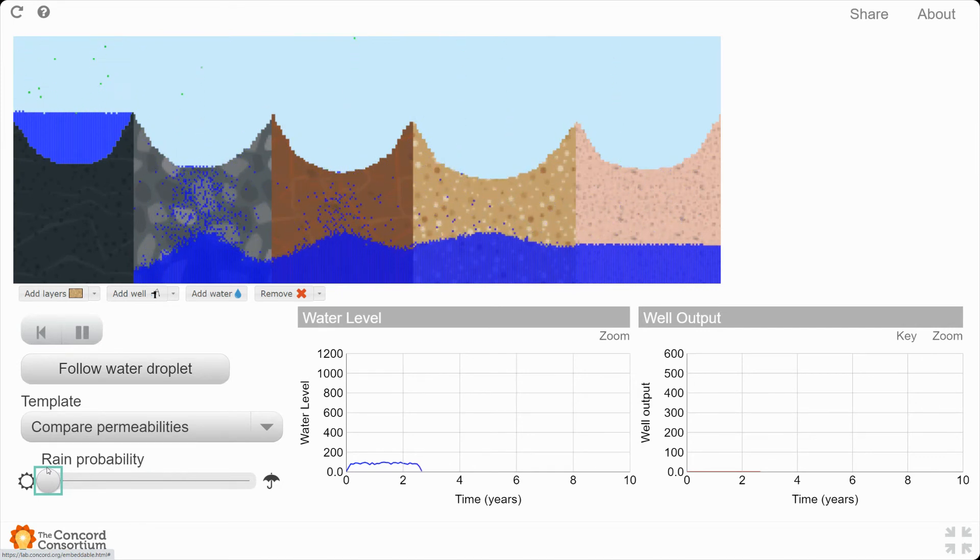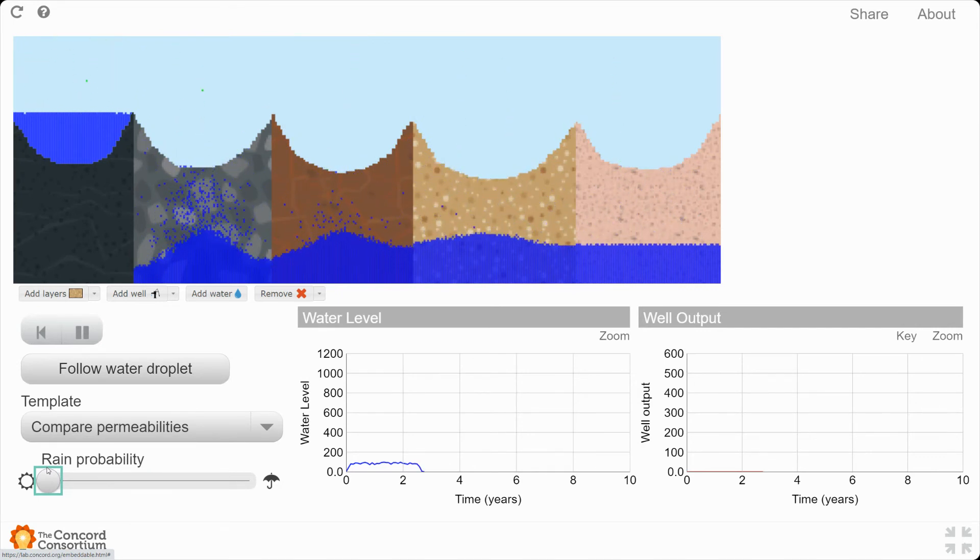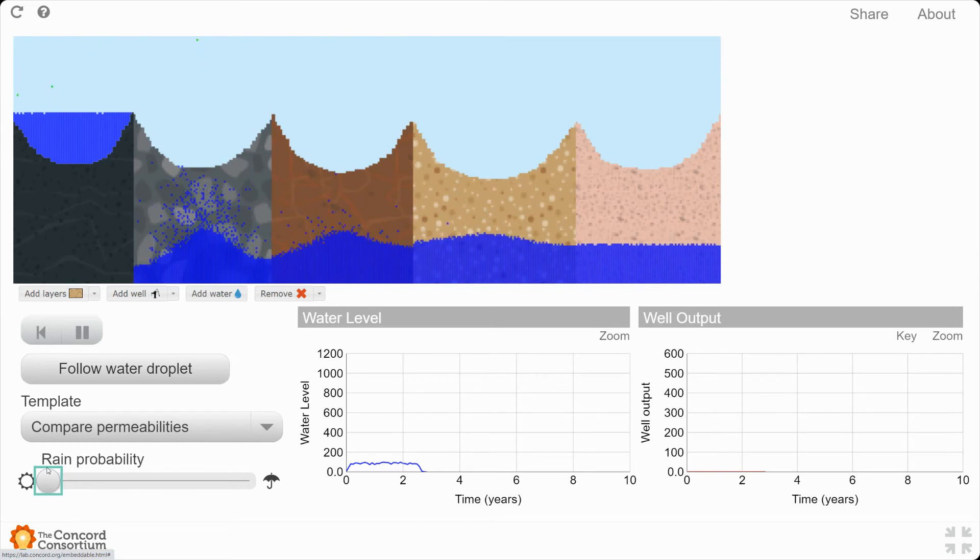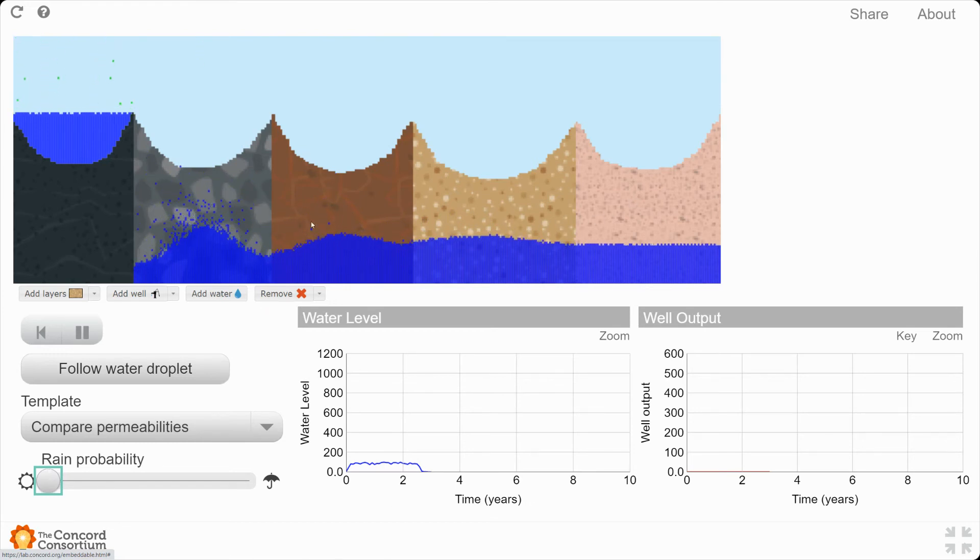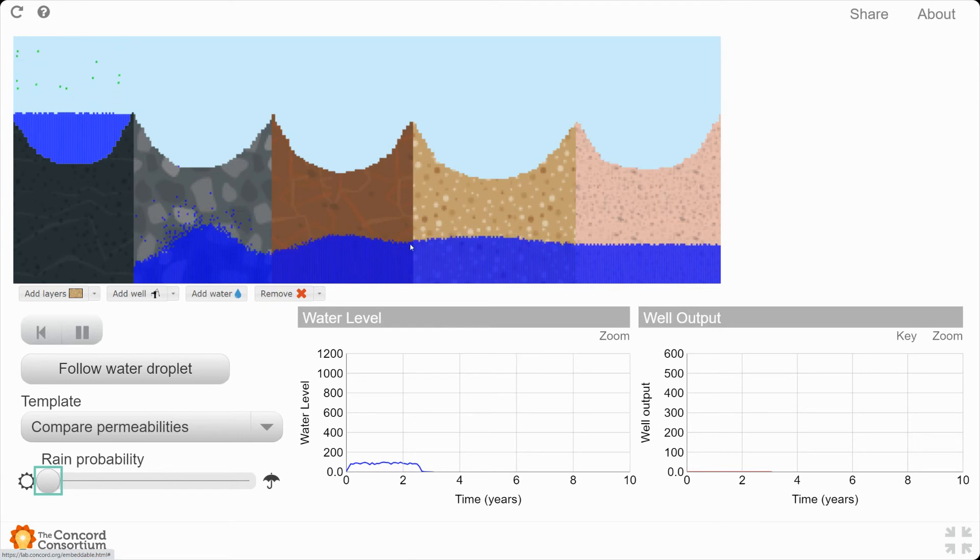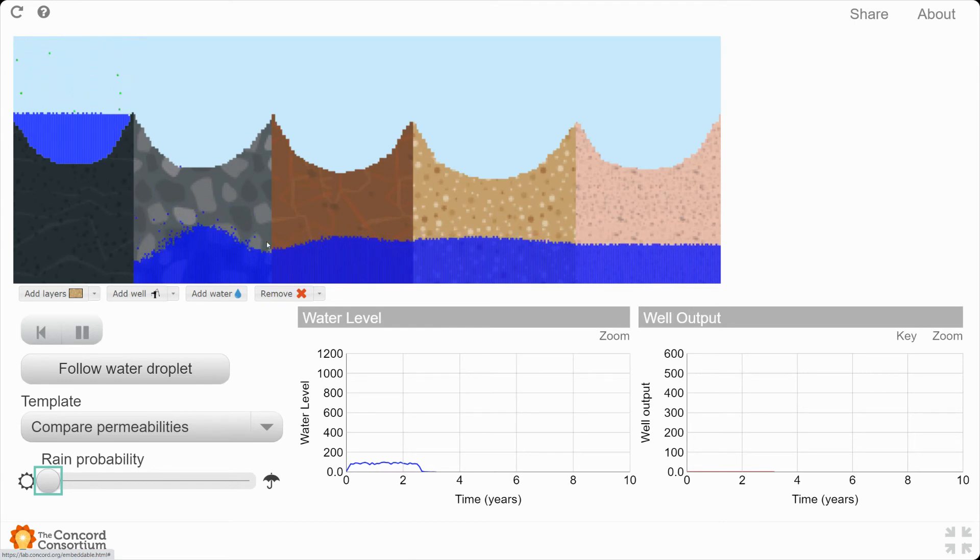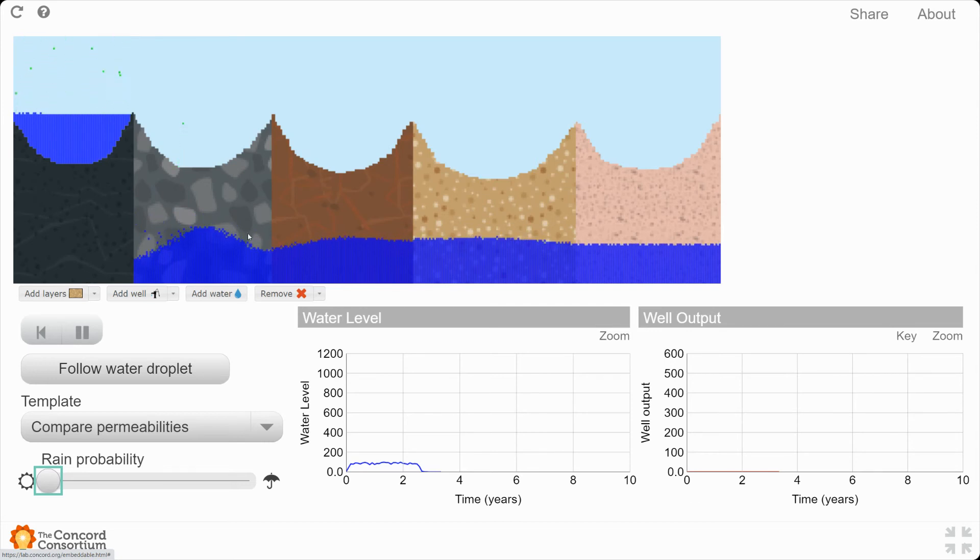That represents a drought condition or very little rain. And let's just wait a moment until most of these water drops have sort of settled out. Look at the shape that the water table is taking. Remember that the water table is the level of the groundwater beneath the soil.